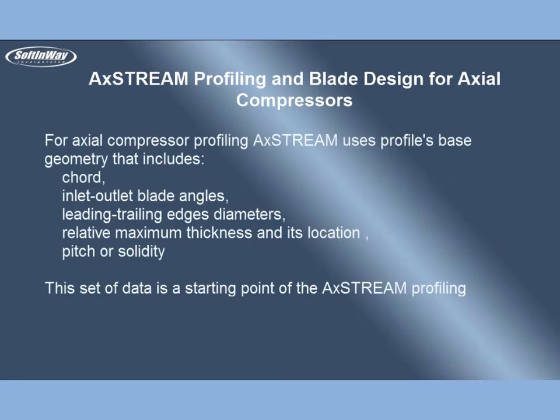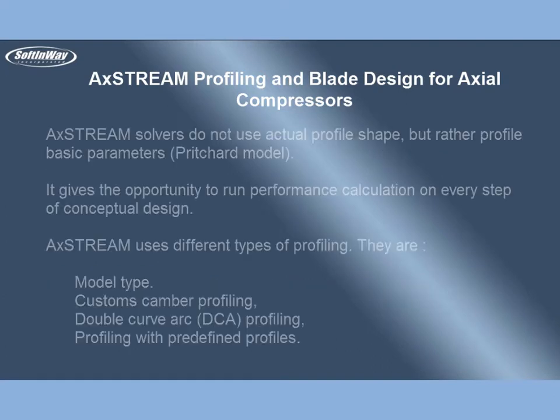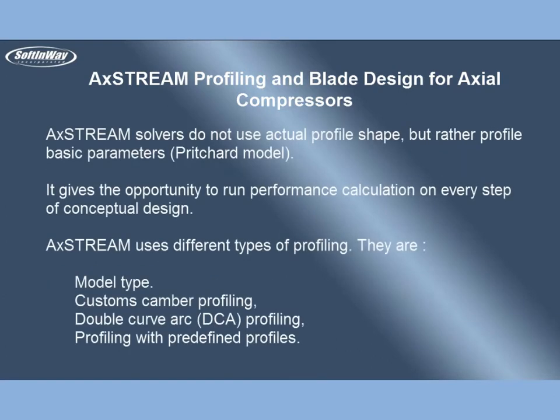For Axial Compressor profiling, AxeStream uses profiles-based geometry that includes chord, inlet-outlet blade angles, leading trailing edges diameters, relative maximum thickness and its location, pitch or solidity. This set of data is a starting point of the AxeStream profiling procedure.